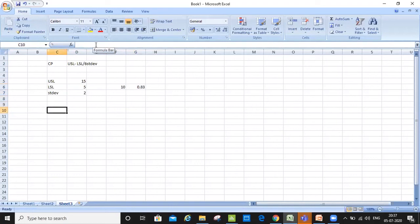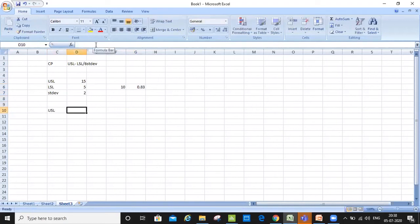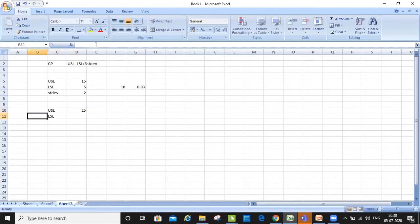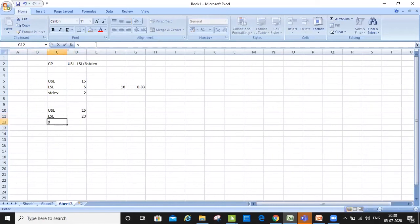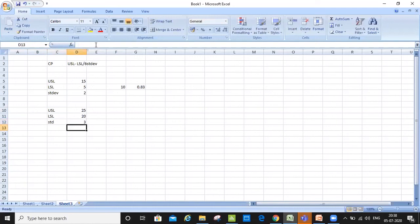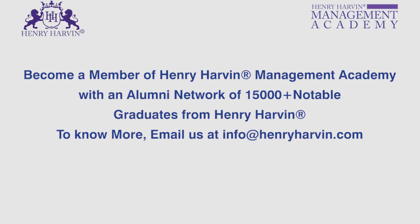Let me give you another scenario. My USL is 25, my LSL is 20, and the standard deviation is 3. What do you get for CP? Let's calculate it.